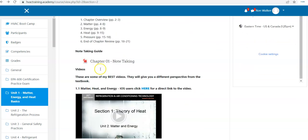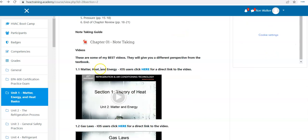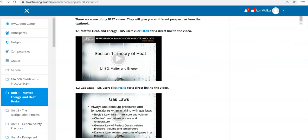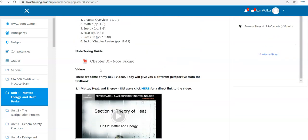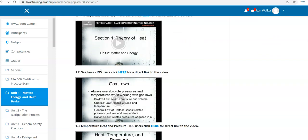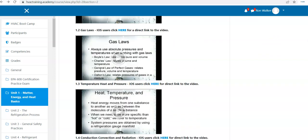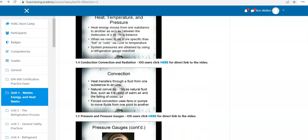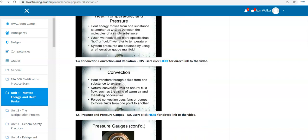These are all of the best videos from all of my courses that cover things like matter and energy, gas laws, heat, temperature, and pressure, and so on.